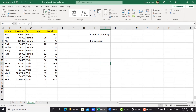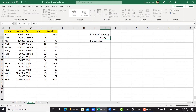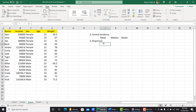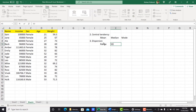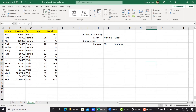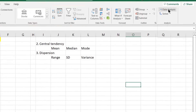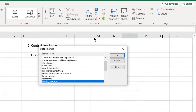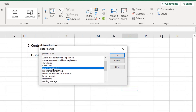Now you can calculate central tendency and dispersion together. In central tendency you can calculate mean, median, and mode. In dispersion you can calculate range, standard deviation, and variance. So let's click Data Analysis, then click Descriptive Statistics, and click OK.